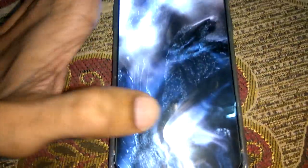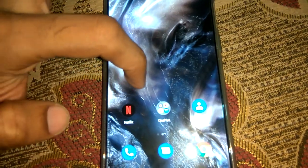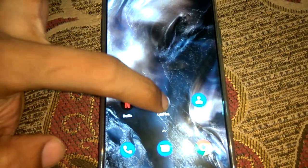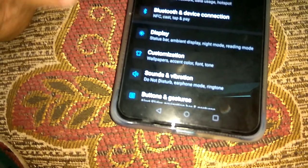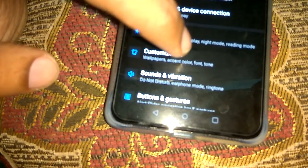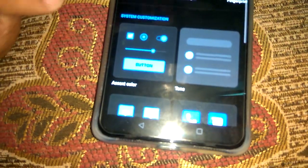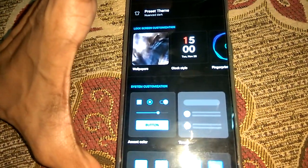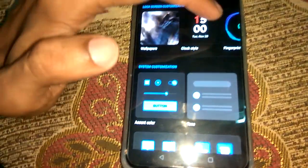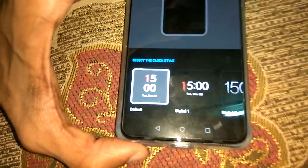For changing this, you must first unlock the device, and after that you can go to the Settings of the phone. In Settings you have the option to pick Customization. In Customization you can see options like wallpapers, clock style, fingerprint, etc. From here you choose Clock Style.